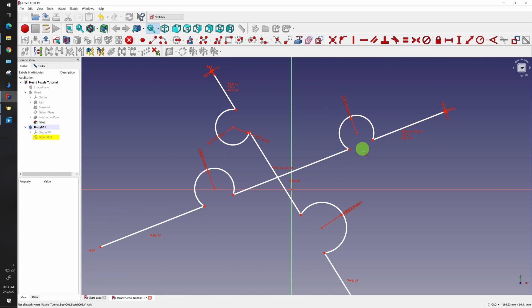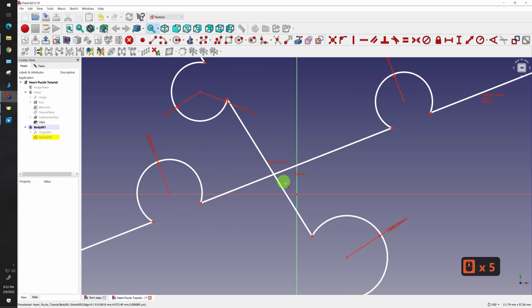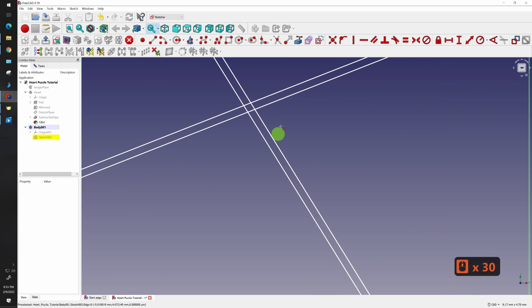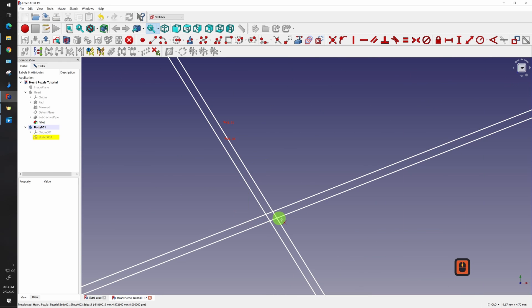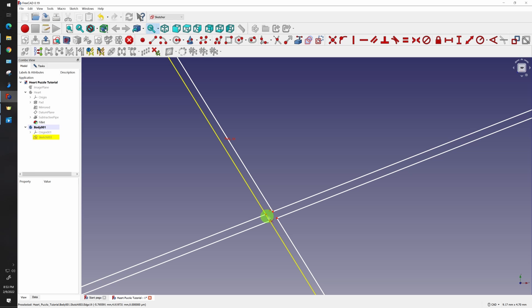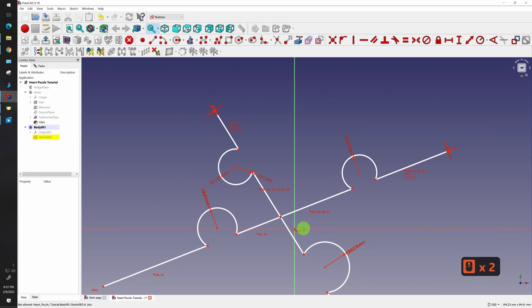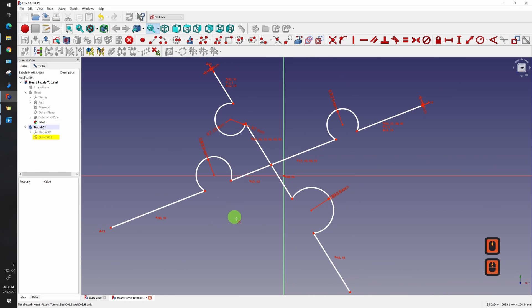Now, once you've done all your puzzle pieces like this, don't forget any intersection point, like this guy right here. So trim this guy up here, trim this guy here. Once you're done all of this, simply exit your sketch.